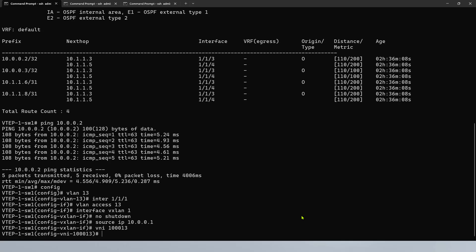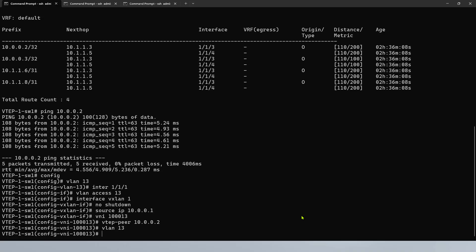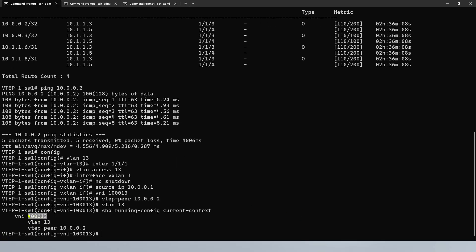As good practice, we go with VNI 1013. Now here we're going to say who is the VTEP peer — the VTEP peer will be the loopback interface of VTEP2. Then we would like to assign which VLAN. Now we created the VNI, we said who is the peer, and the VLAN in this case is VLAN13. We can run show run current context and we can see the VNI, VLAN13, and the VTEP peer.